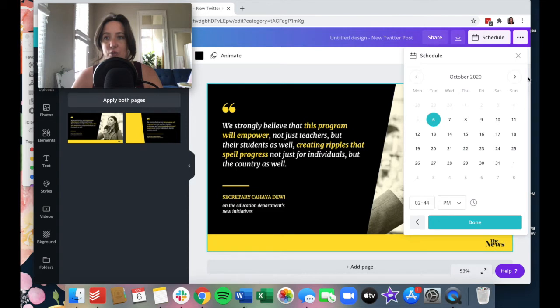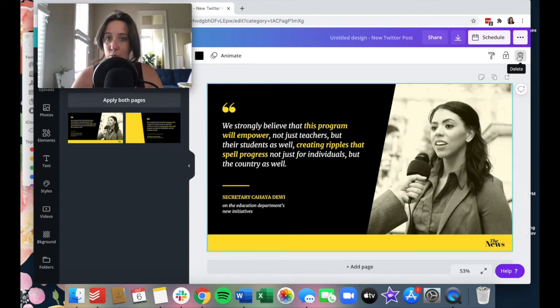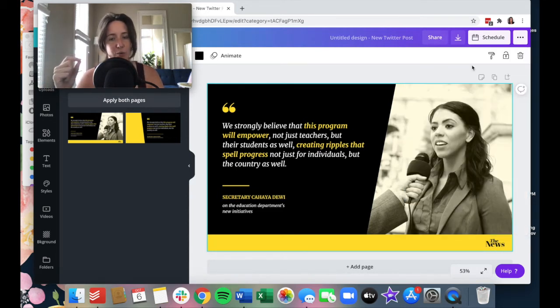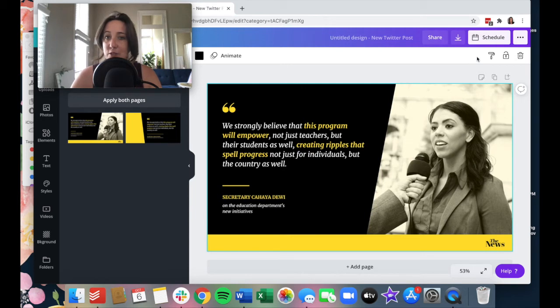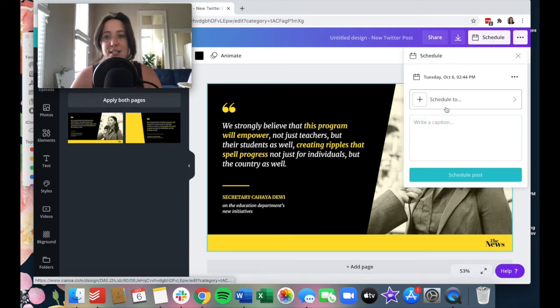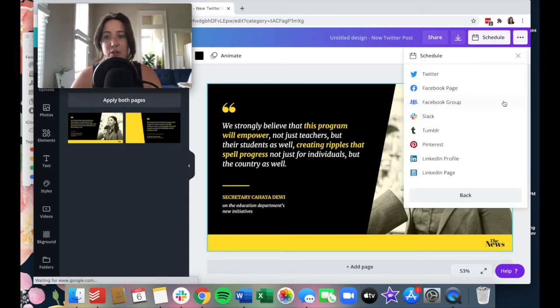Time, by the way, is your current time zone. Whatever time your computer that you're working on is set from, that's the time that it's using. So we can change the date and the time. And from here, we can also schedule where we want it to go.